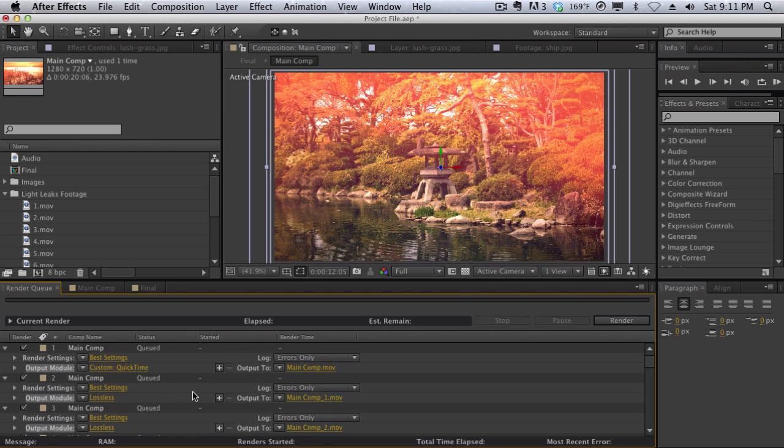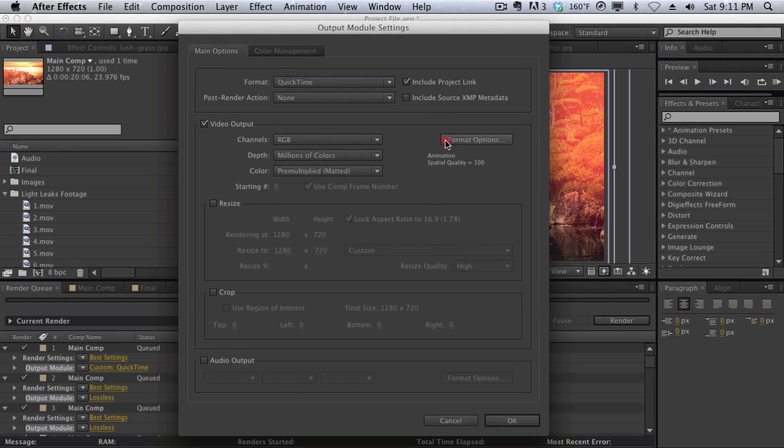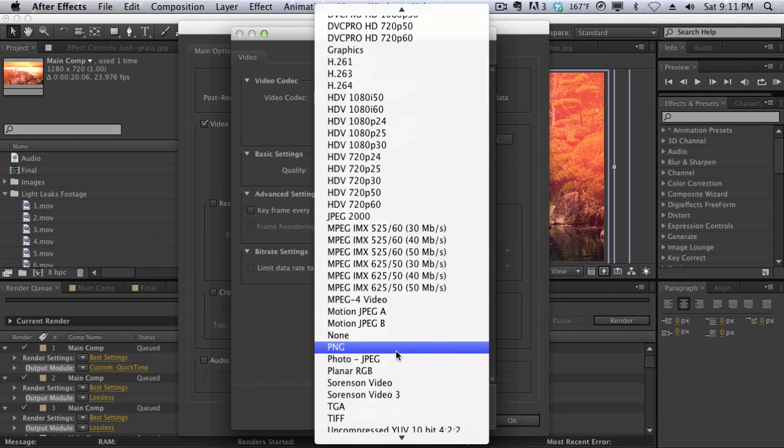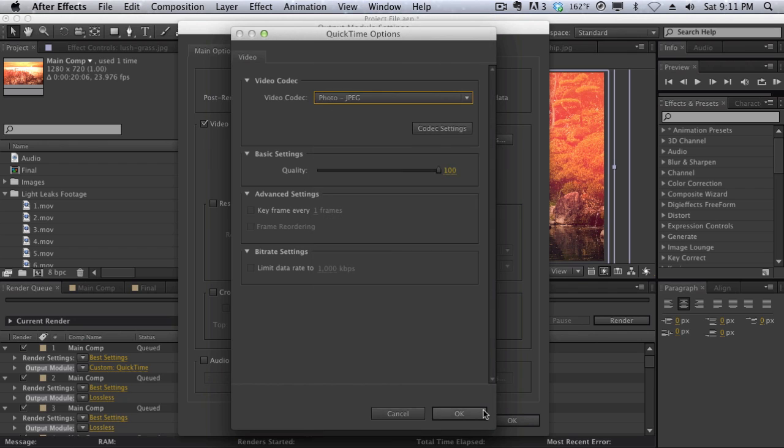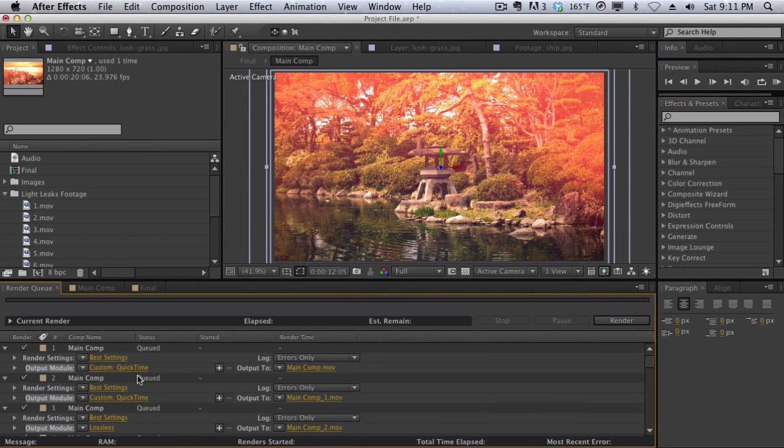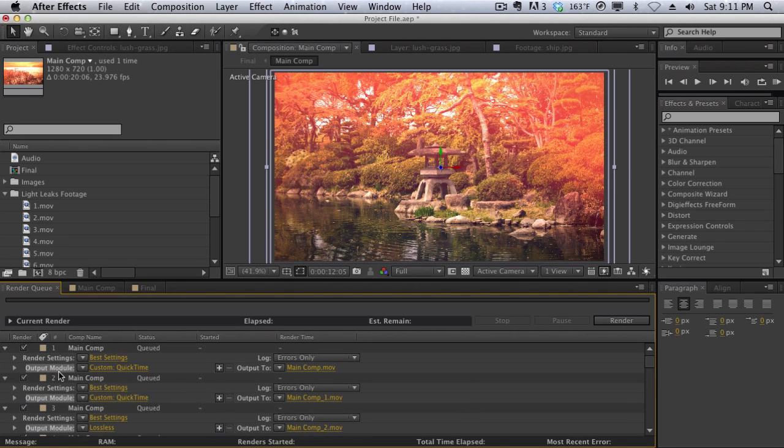So I thought, OK, now that I have that selected, we can go into the output module again and then change the format to photojpg once again. And then hit OK. And still, even with the output module selected, you can't change the output module all at once, even with the output module selected.